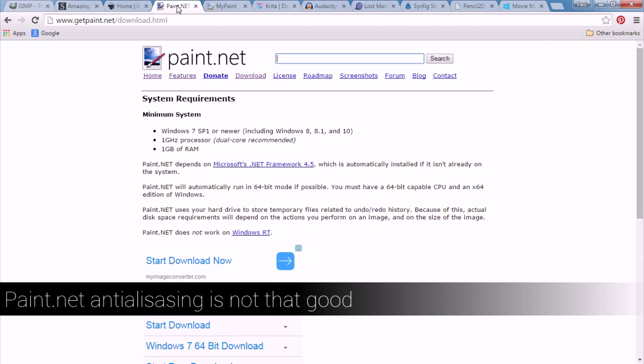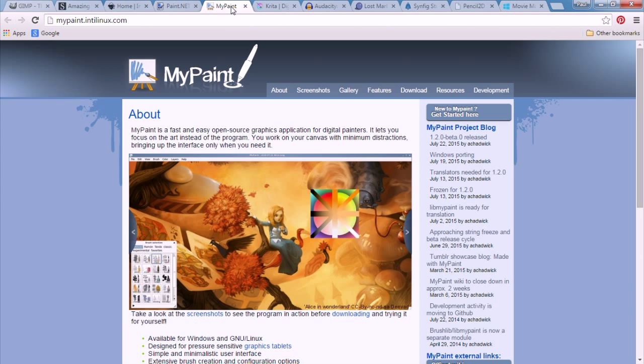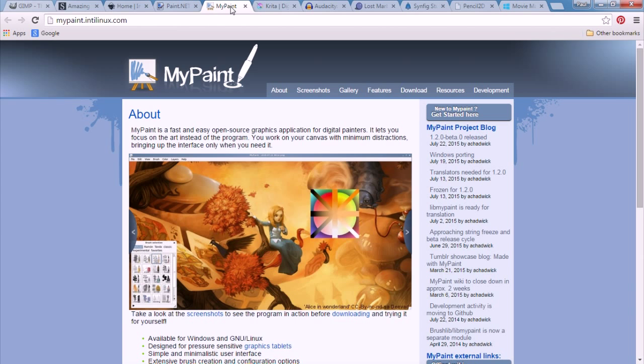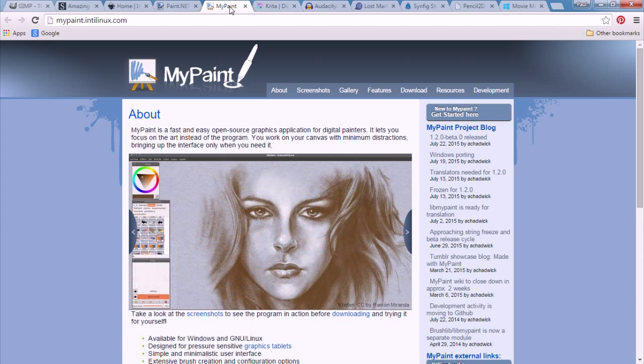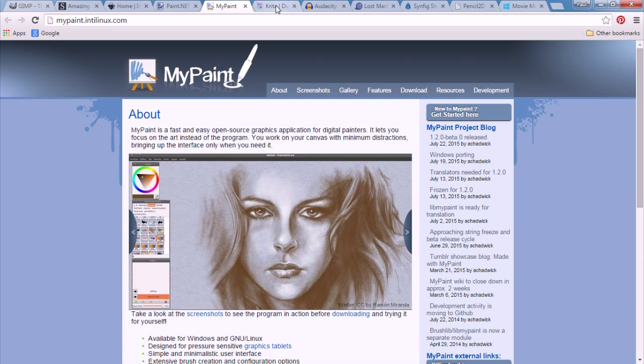I'm not quite sure how well Paint.net would work but it's still a good program. Now these programs are the following programs that I've never used: MyPaint and Krita.